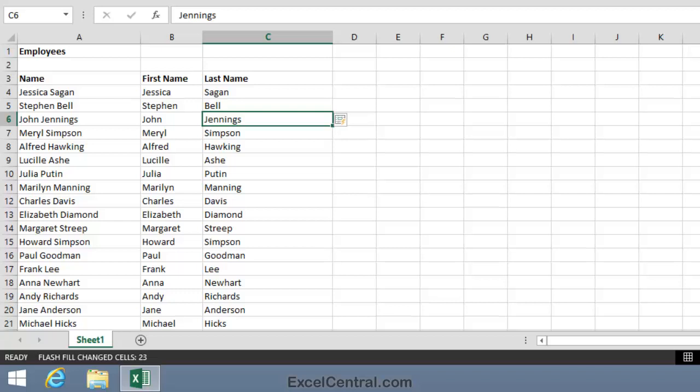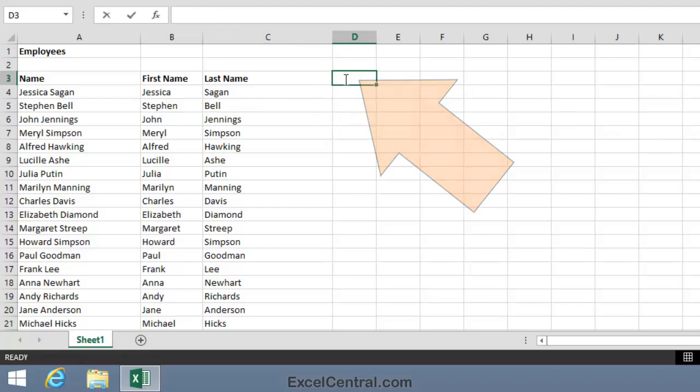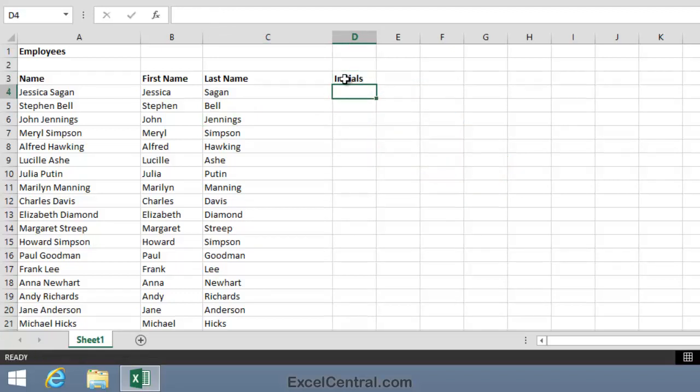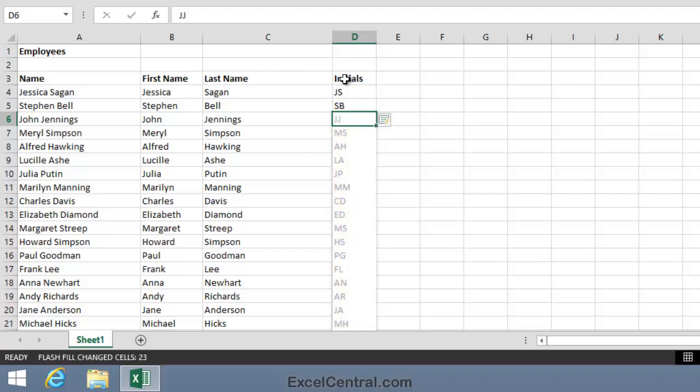Let's now look at another amazing ability of Flash Fill. The ability to extract initials from names. In cell D3, I'll type the word Initials and press the Enter key. Now I'll type JS, that's Jessica Sagan's initials, press the Enter key and type S, that's Stephen Bell's first initial. And you can see that Flash Fill has anticipated my needs again. I'll press the Enter key and I now have initials for all of the names in columns A, B and C.